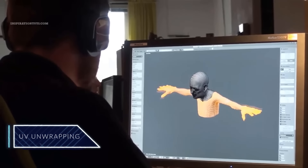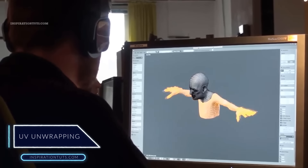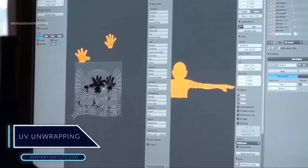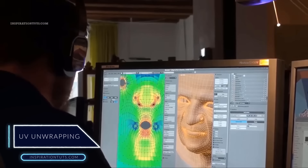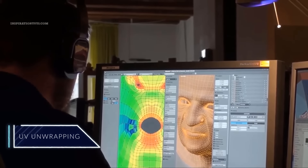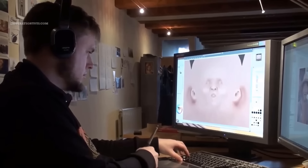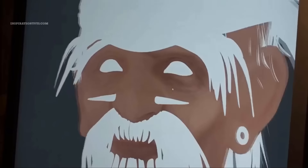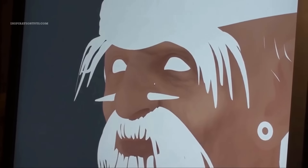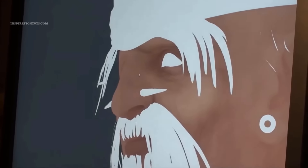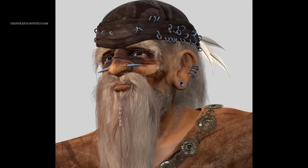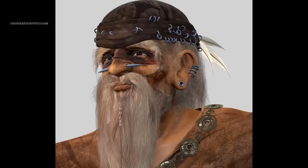UV unwrapping: after you model a character or anything else in a scene, you need to UV unwrap it — or UV map it — to prepare it for the next stage. This process is sometimes not needed for simple things such as walls or pieces of furniture, but as things get complicated it becomes necessary to be able to paint your 3D models correctly.